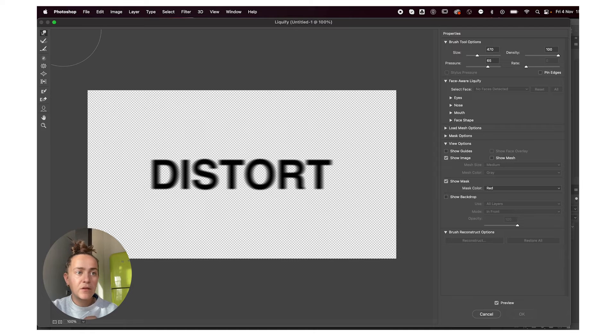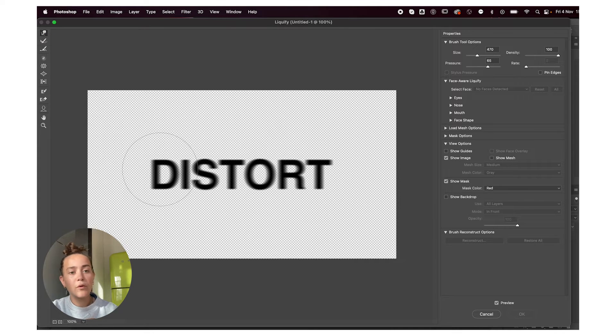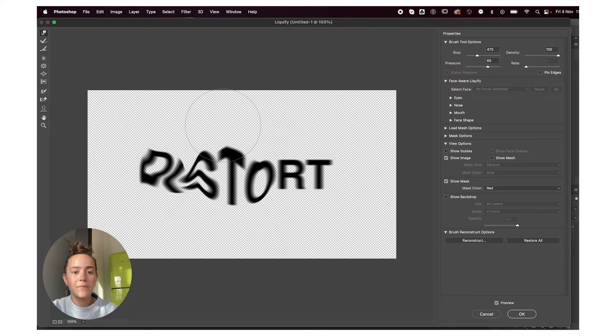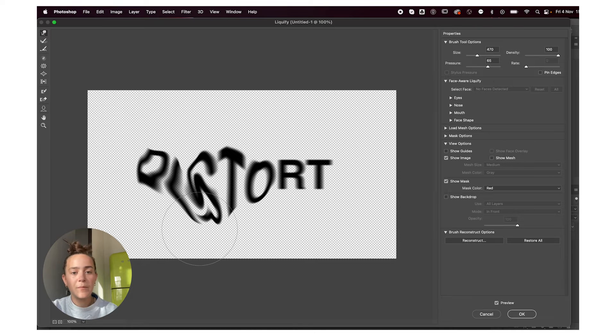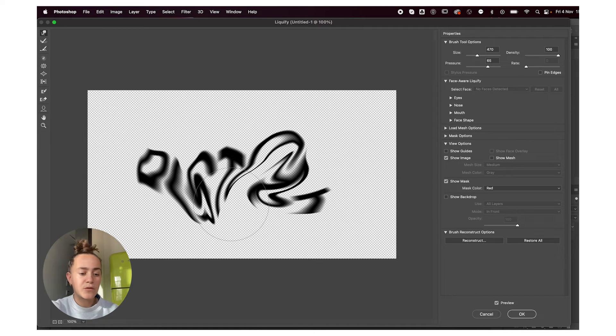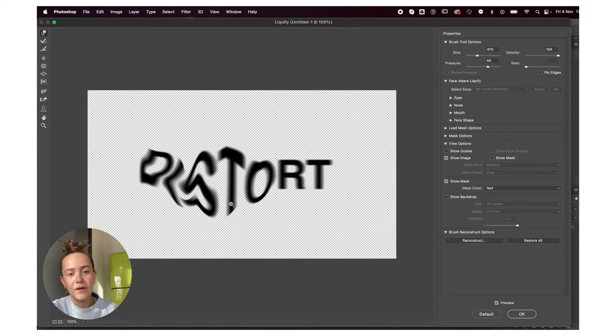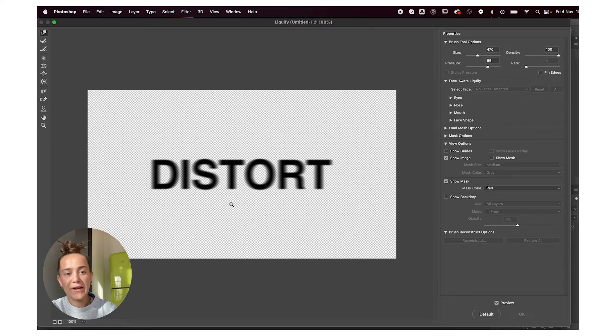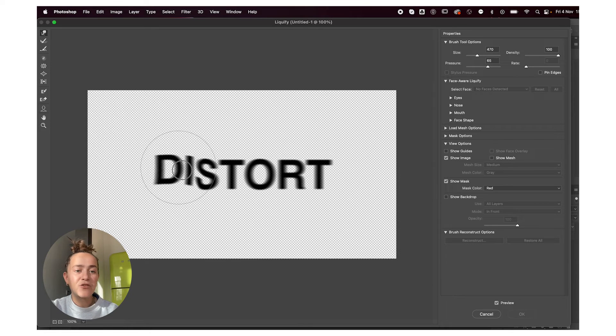Basically, with your standard liquify forward warp tool, just go crazy here. You can do all sorts of weird stuff. The important thing is that your text is still pretty legible.